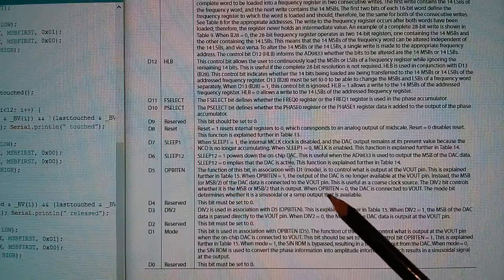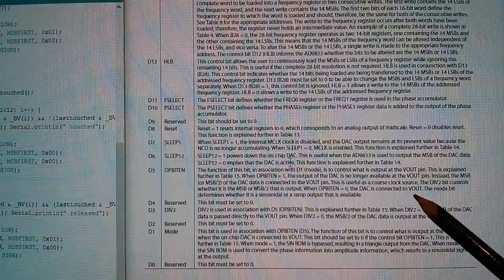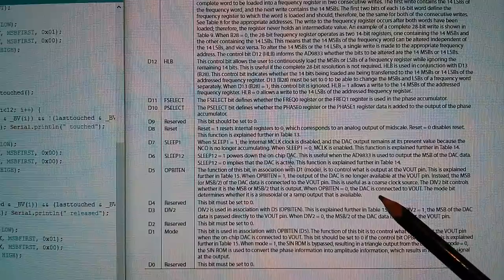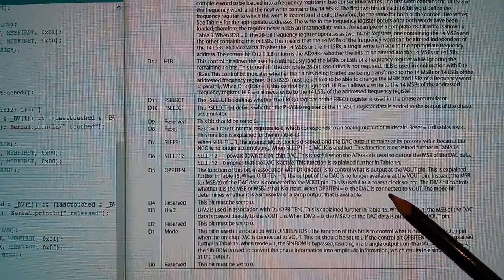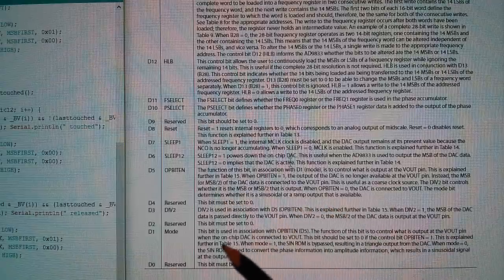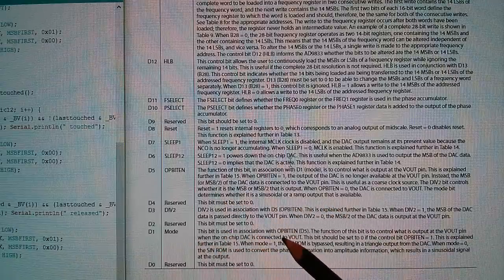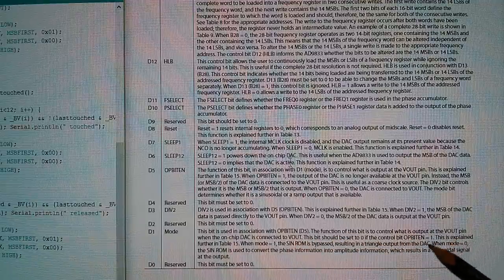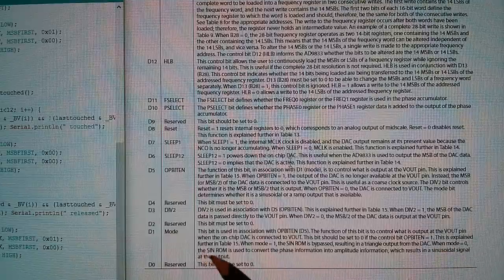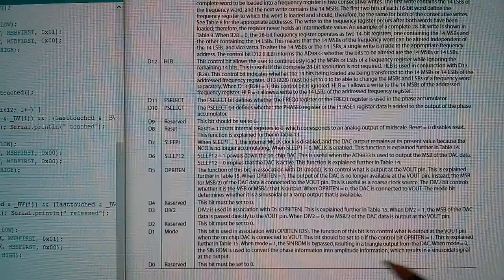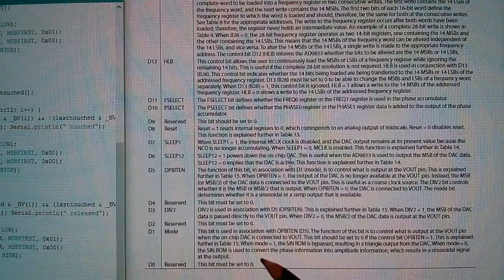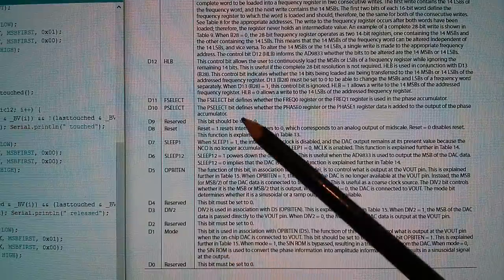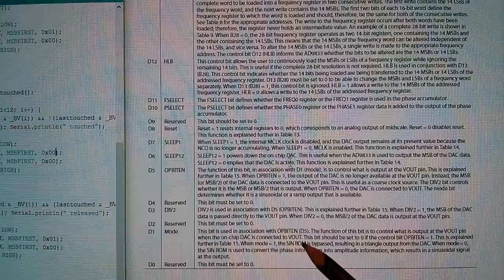The output bit enable, the DAC is connected to vout which it certainly seems to be because I'm getting this voltage which is random each time I let go of the 50 yen coin. The mode bit determines whether it is sinusoidal or a ramp. When mode is zero the sine rom is used to convert the phase information into amplitude information. One thing I have noticed, it says here when mode equals one the sine rom is bypassed resulting in a triangle output from the DAC. That could be a quick win.